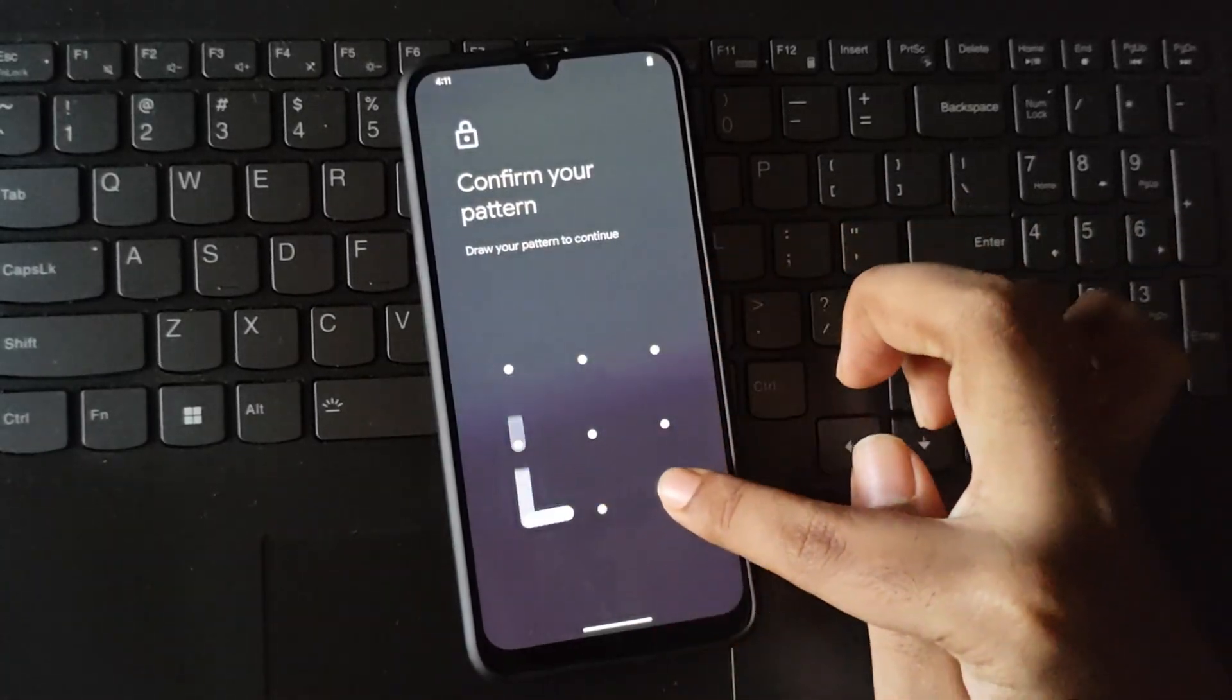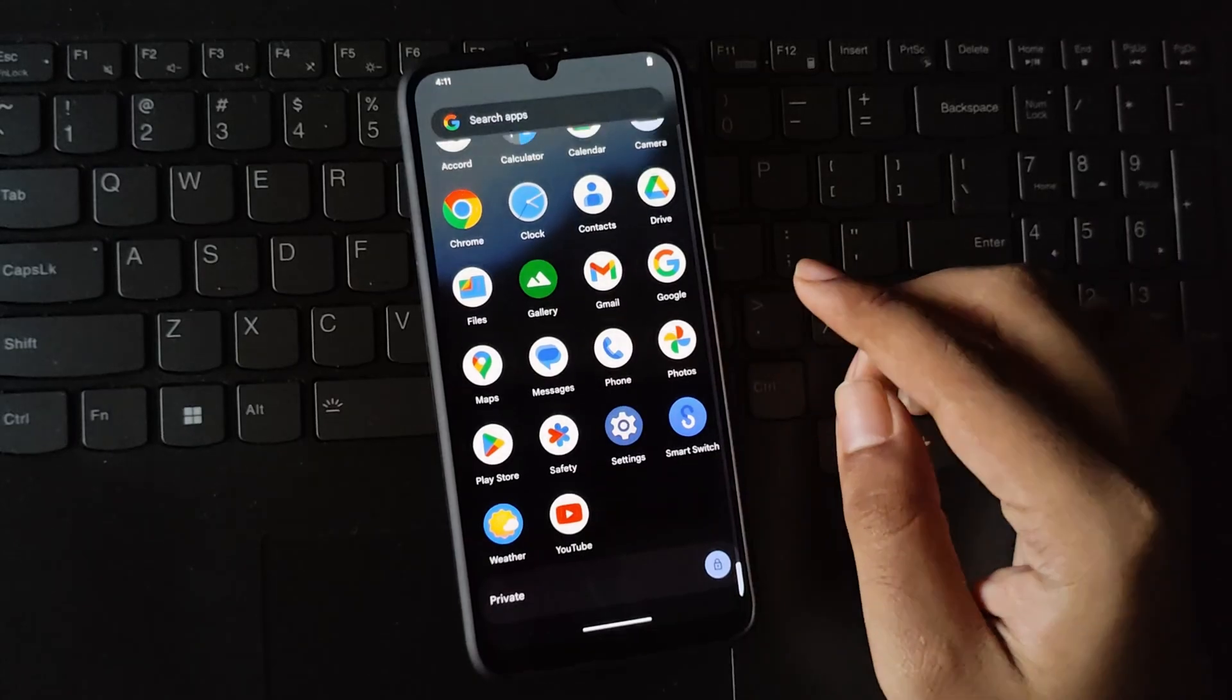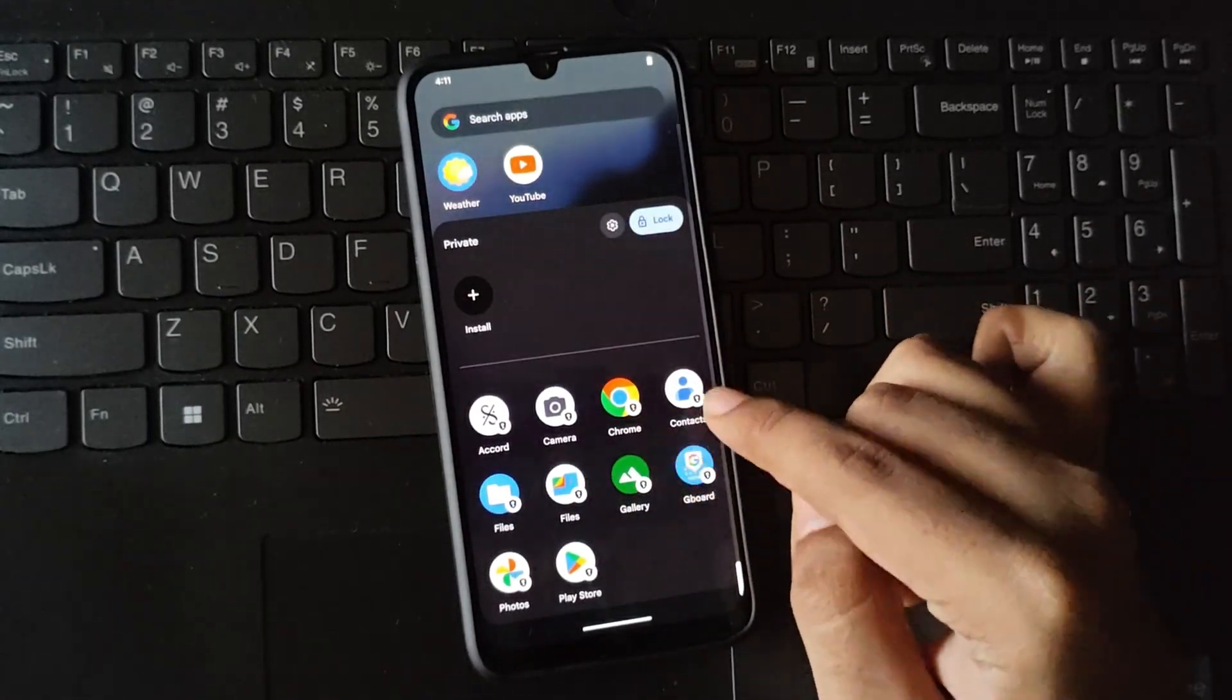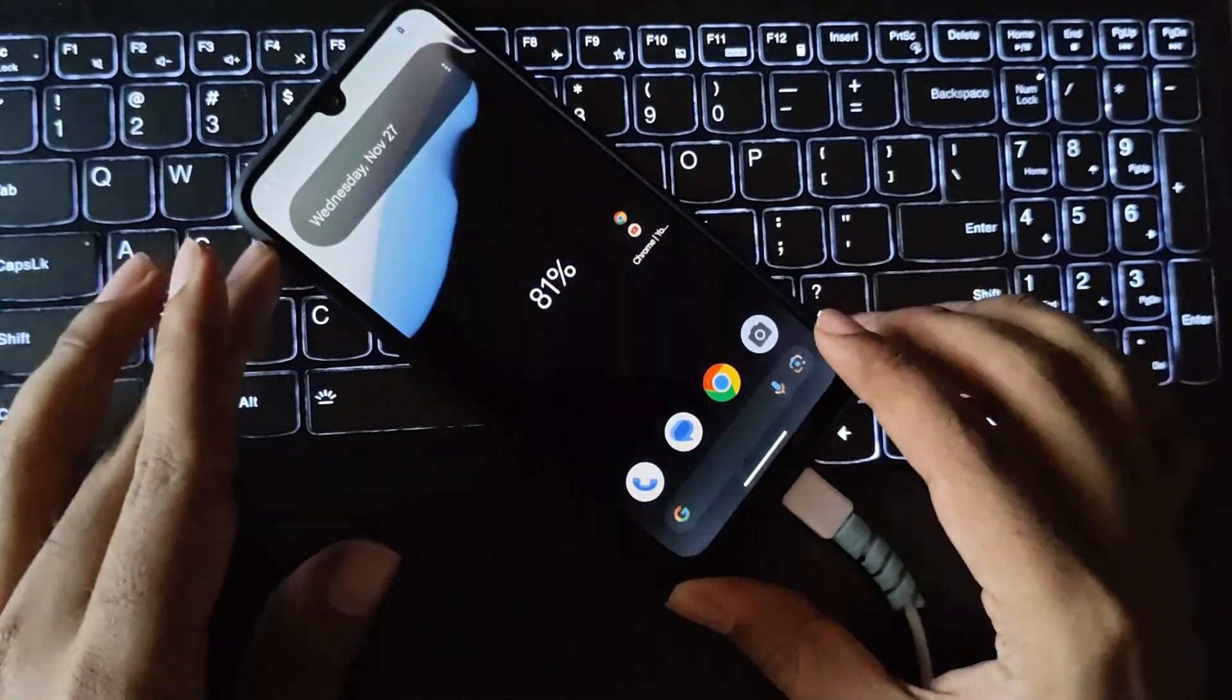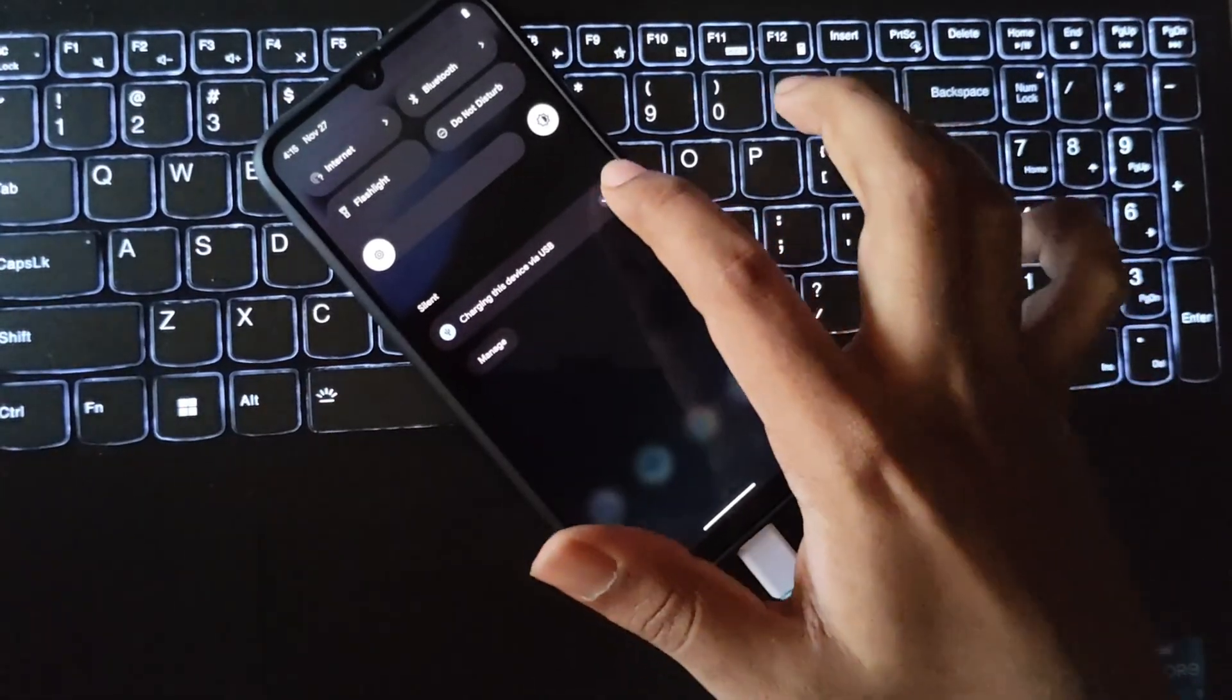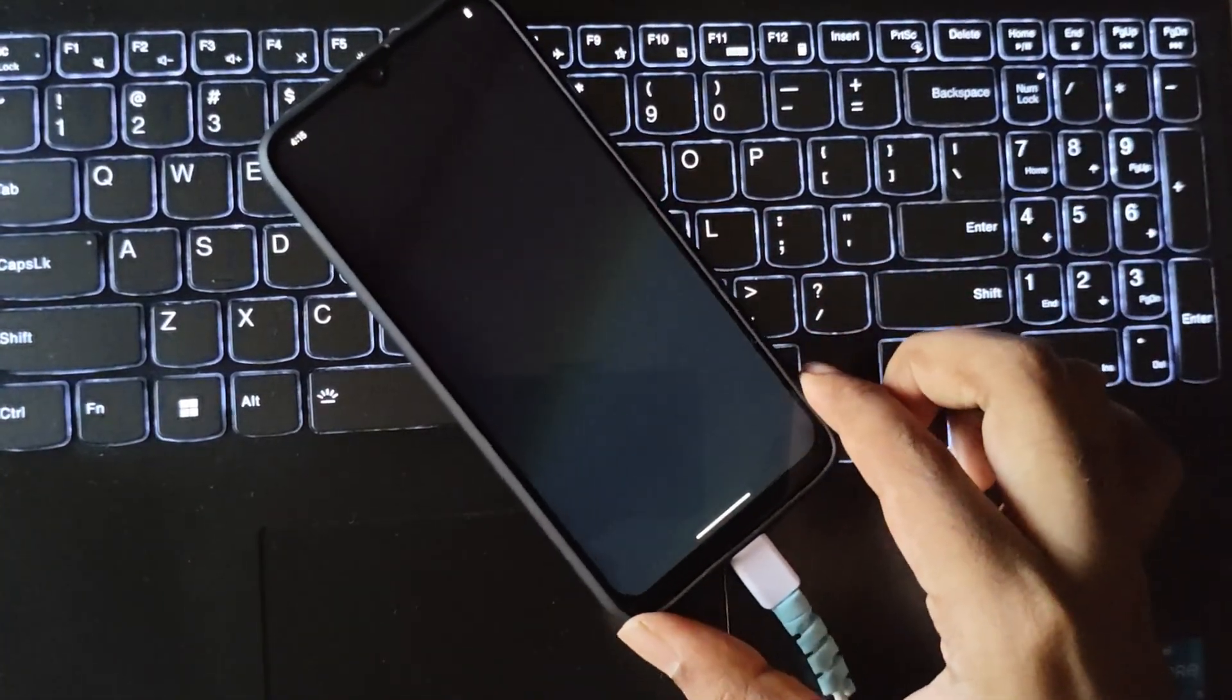As observed, the lock animations have been updated and you can access your private apps by unlocking this tab. Additionally, there are some extra features accompanied by numerous bugs, resulting in instability on this device.